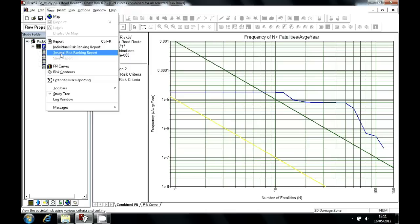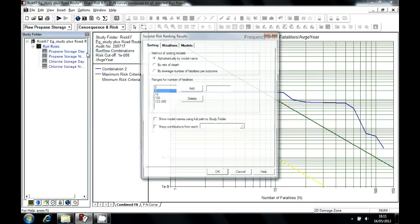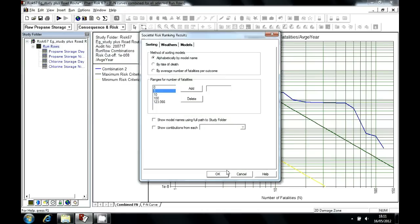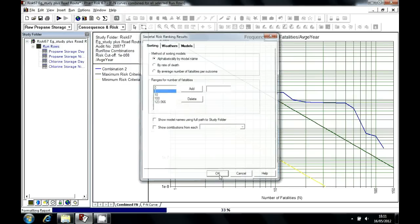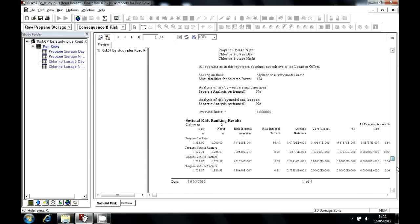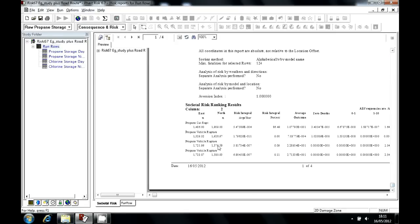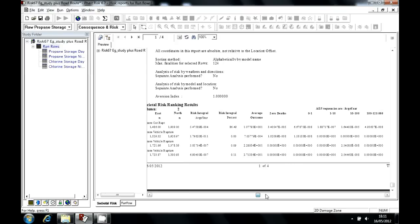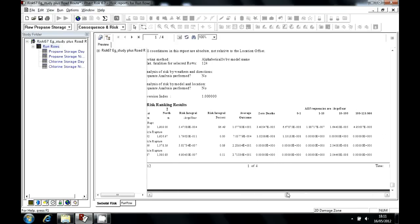A risk ranking report for societal risk is also available. In the view menu, if I choose societal risk ranking report, I can see for each of the release cases, the catastrophic rupture, vehicle rupture at different locations along the route, things like this, what the contribution to the number of fatalities was.